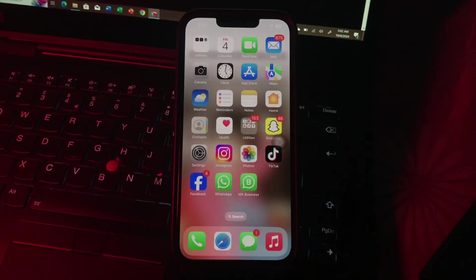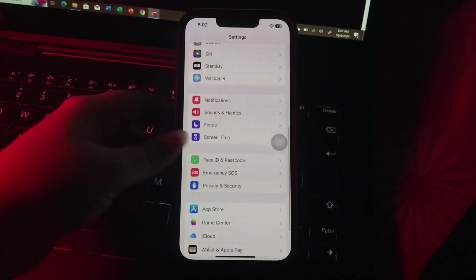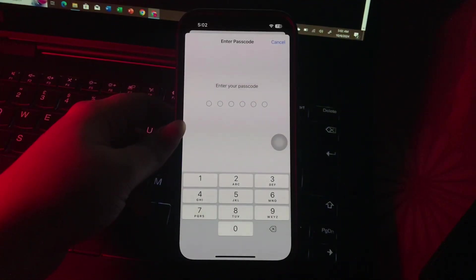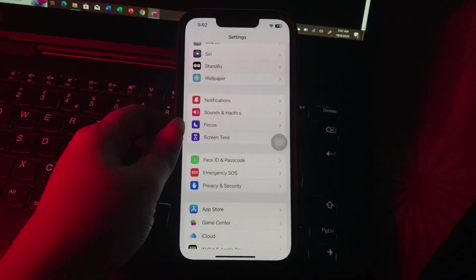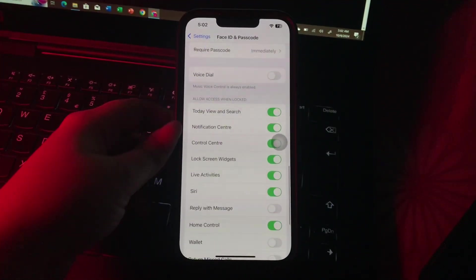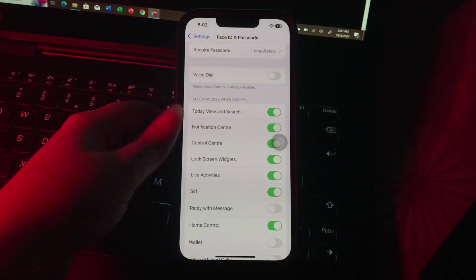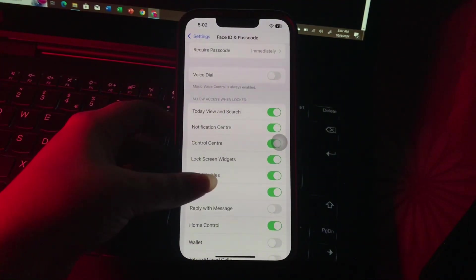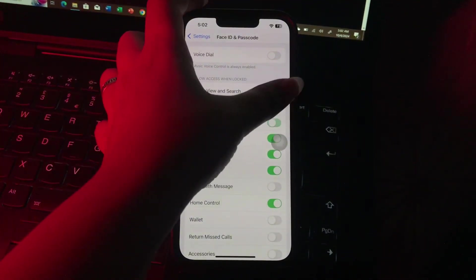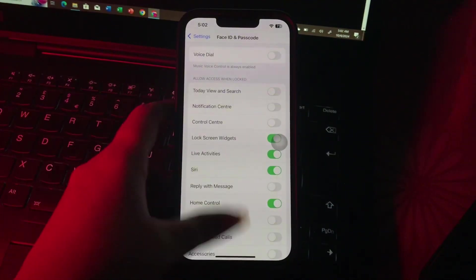The next step is disable access to Siri, Home Control, and Control Center when locked. For this, go to Settings, scroll down and go to Face ID and Passcode. It will ask you to enter your passcode. Scroll down and under Allow Access When Locked, disable Control Center, Notification Center, Today View, and Search. If you want, turn off the toggle for Siri, and you are done.